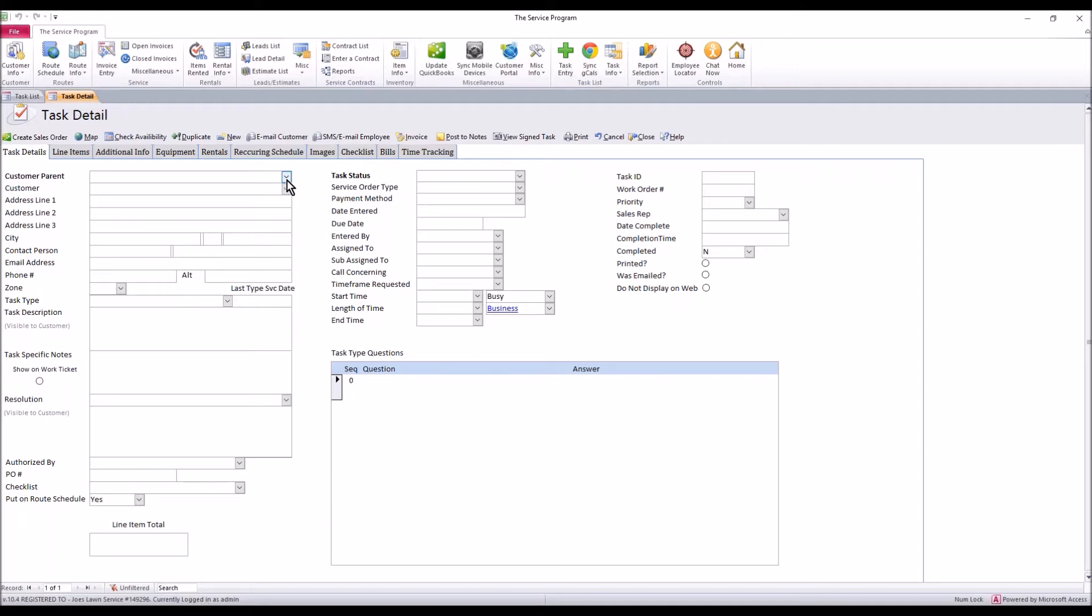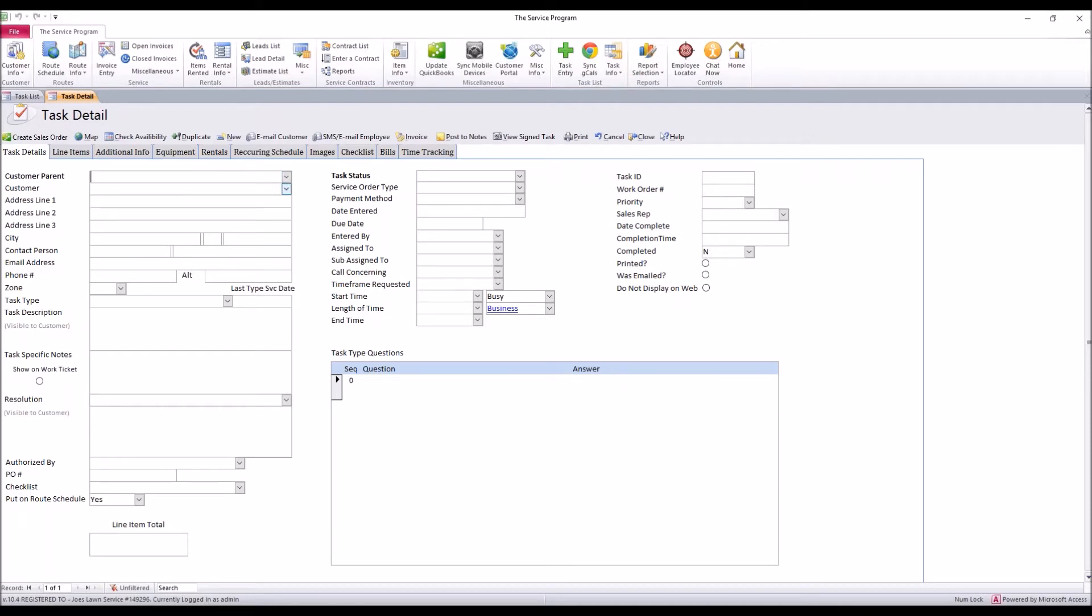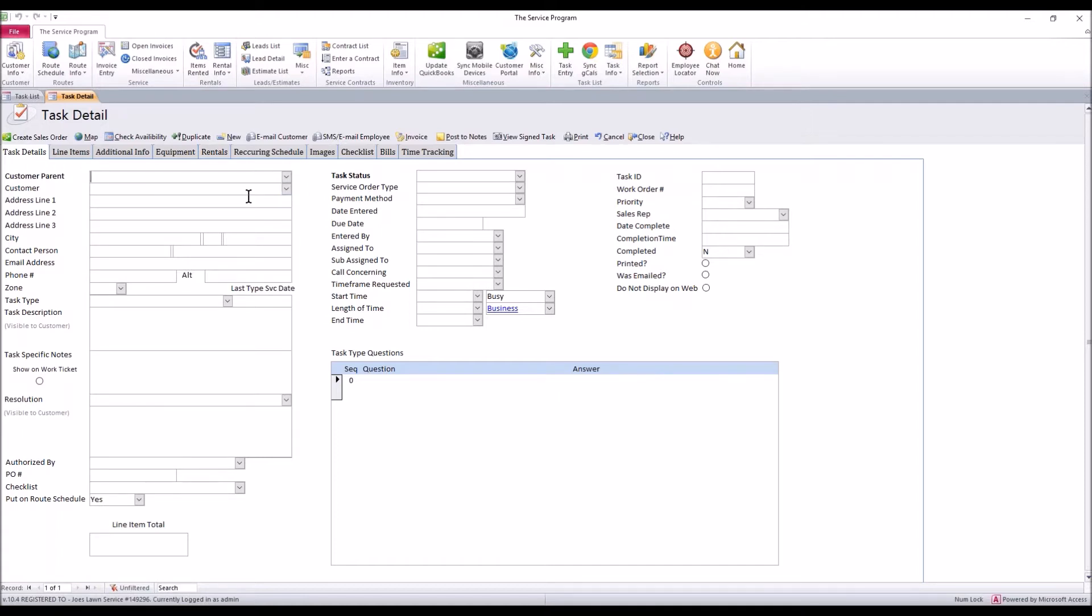First thing is you have a customer parent drop down. If you don't know what a parent is, you probably don't have them. An example of a parent would be, let's say Walmart is one of your customers and you service 10 locations. Walmart would be a parent name that you could select and then from there you get the option to select all the different locations. But for the purpose of this, let's just say that you just have customers.